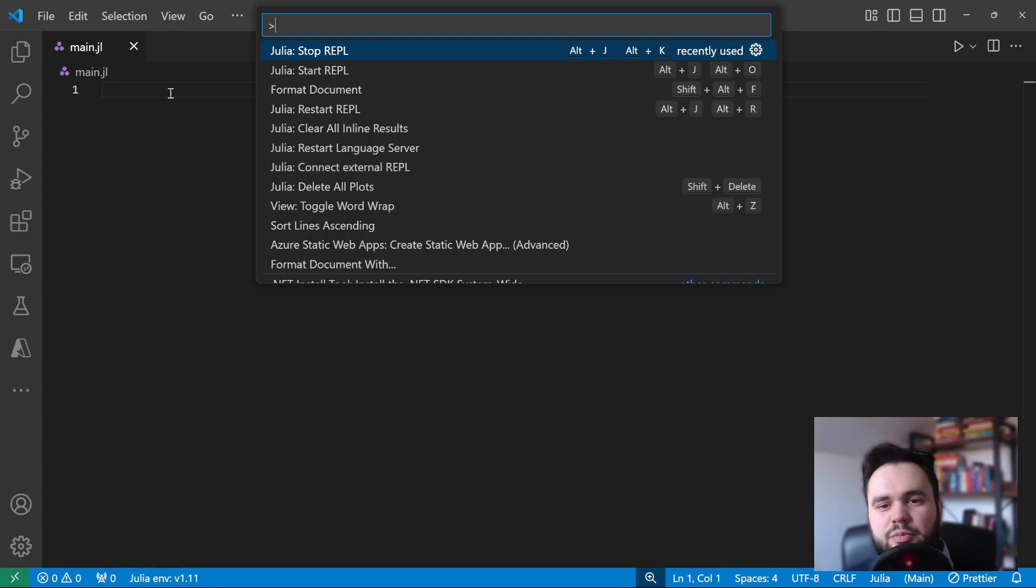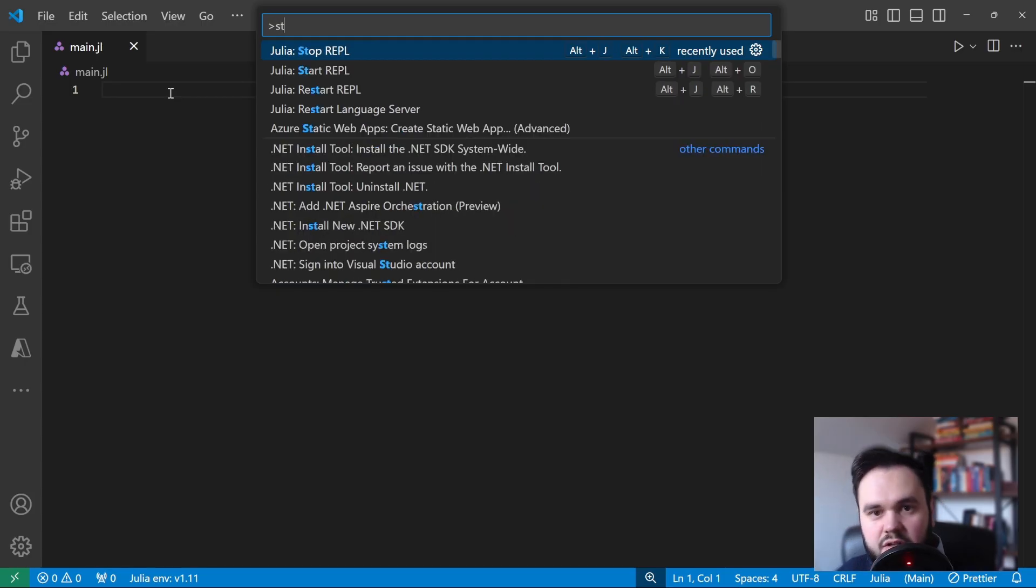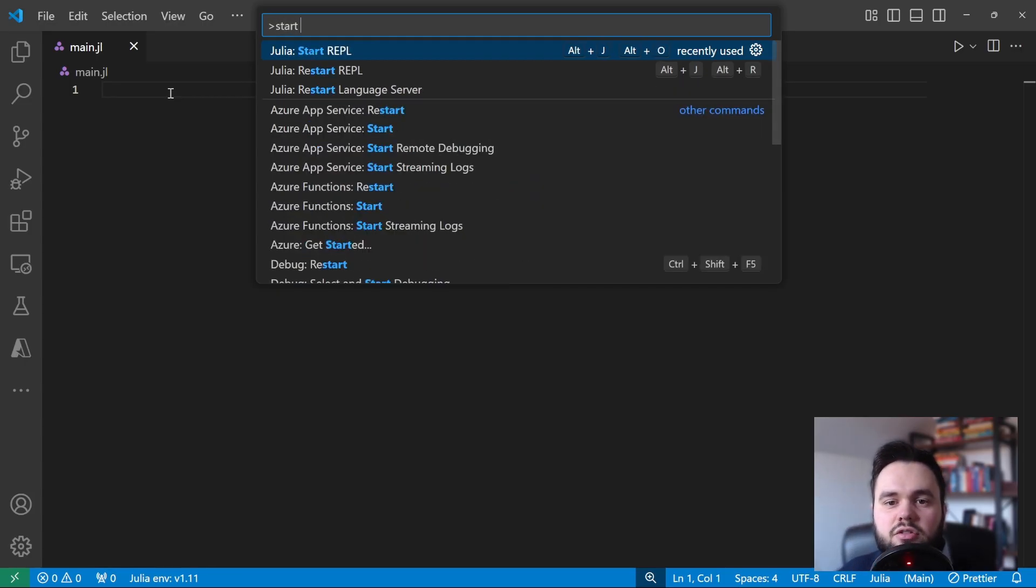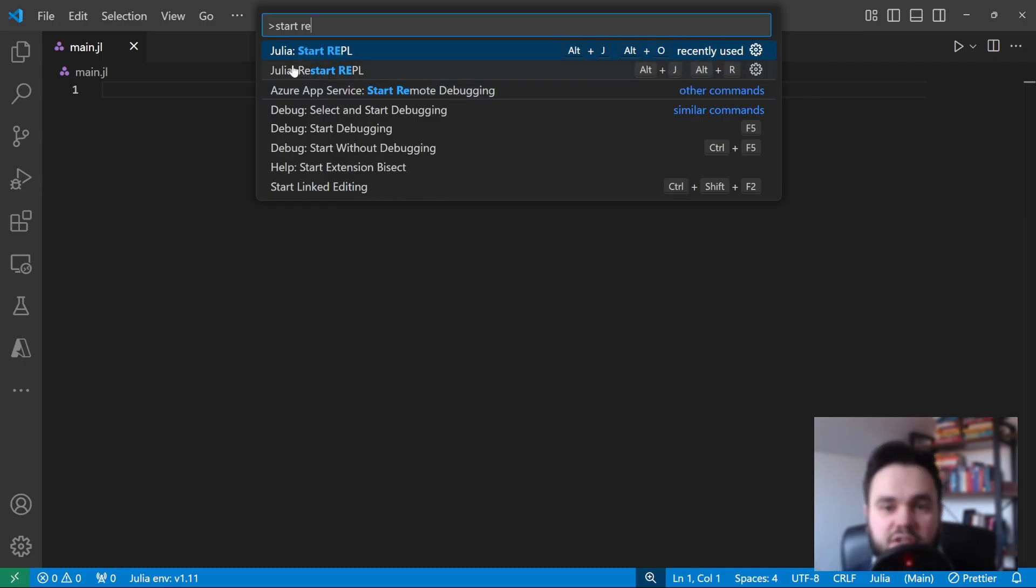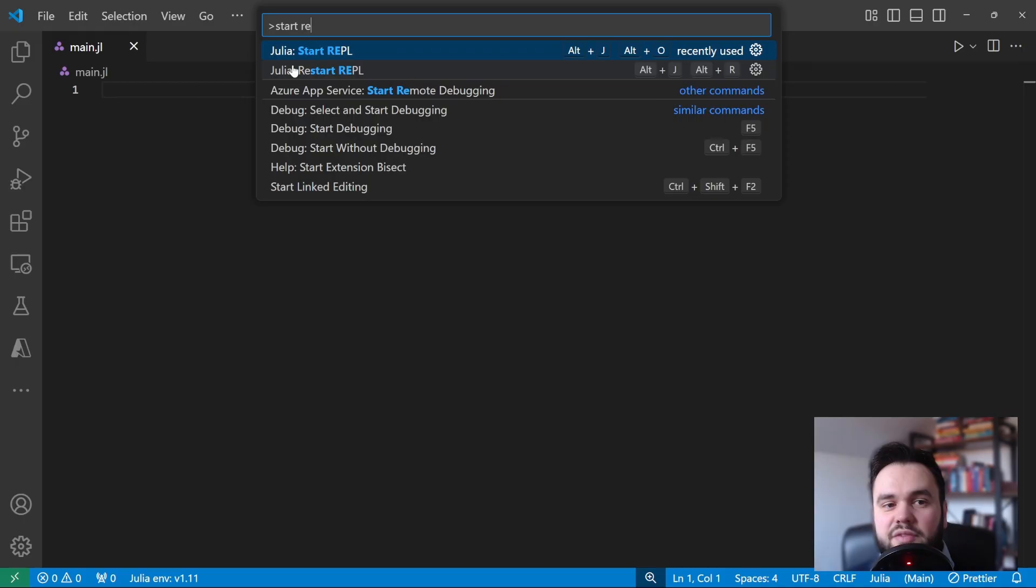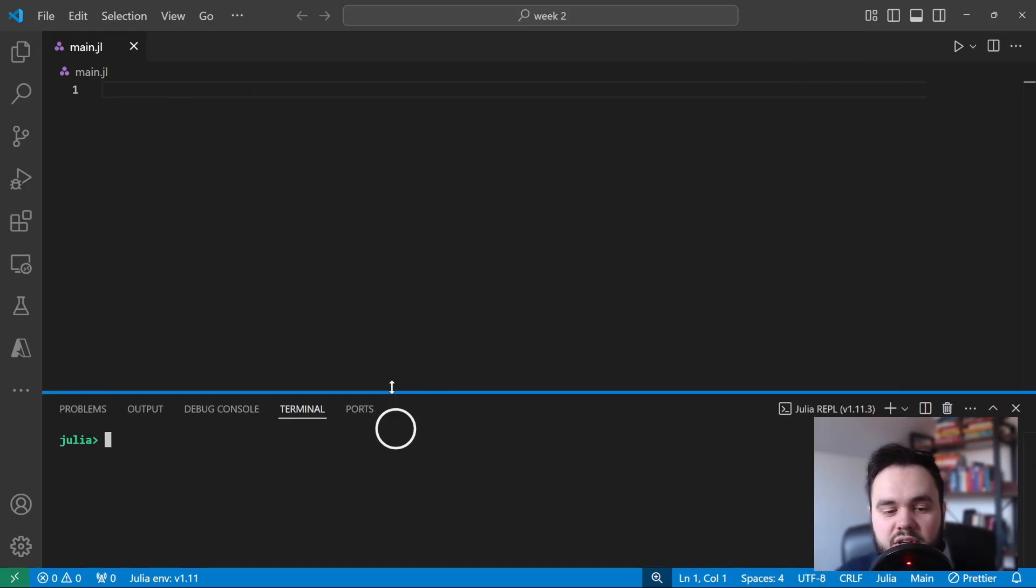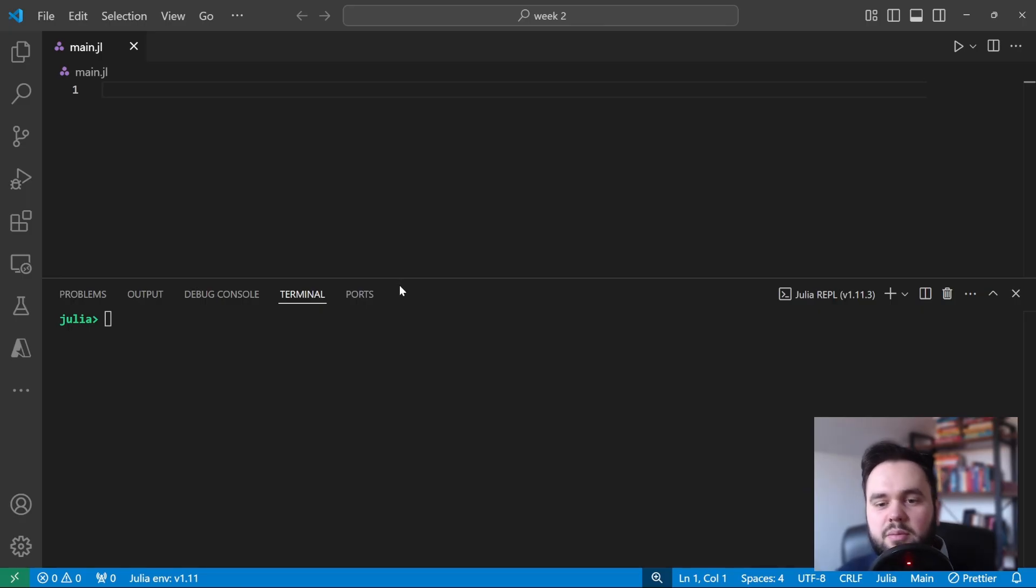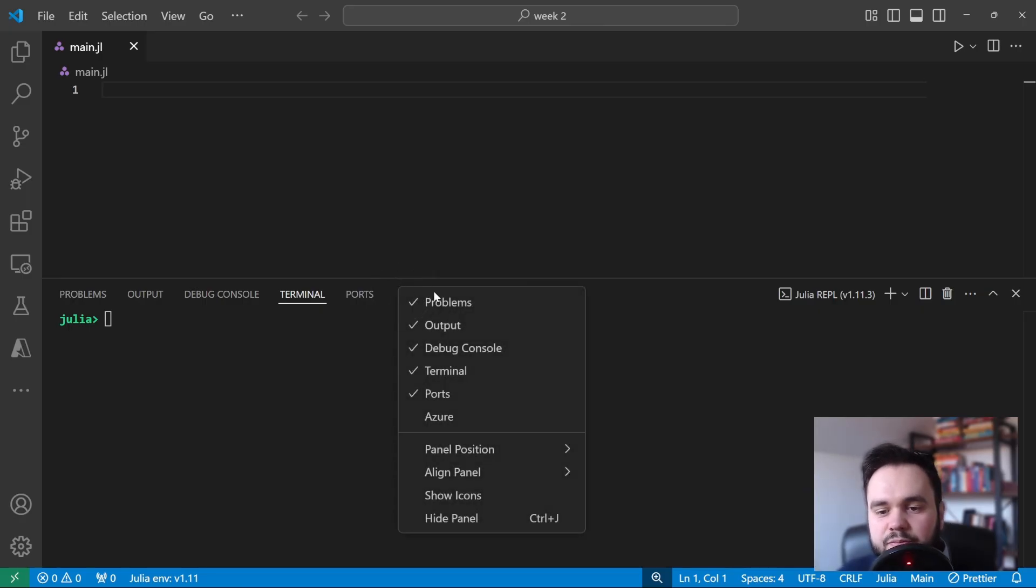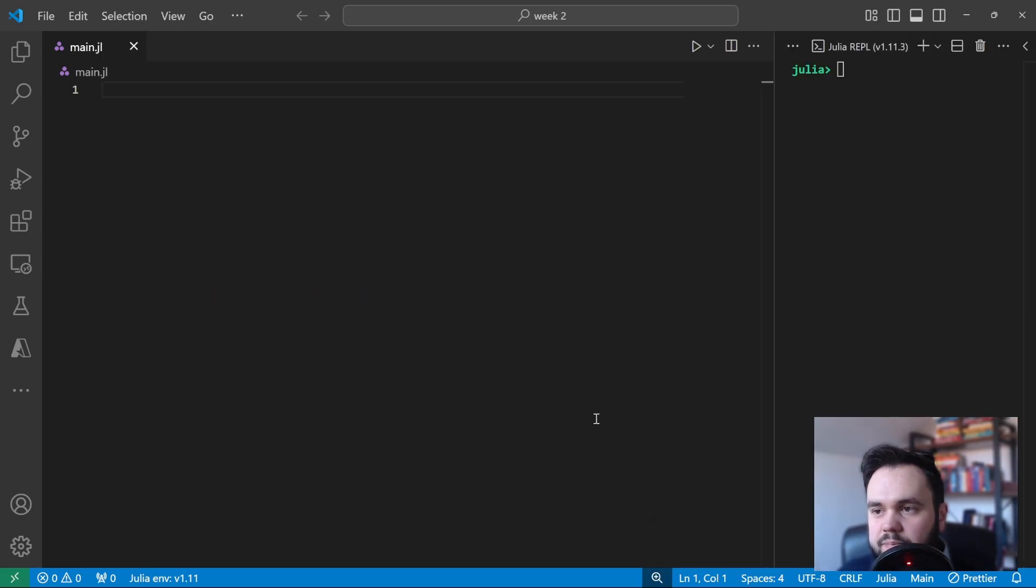Now that we have a file open, we also want an open REPL so that we can interactively explore our code. To search for a command in Visual Studio Code, you use Ctrl Shift P to bring up the command palette. On Macs this will be Cmd Shift P and you want to type in Start REPL.